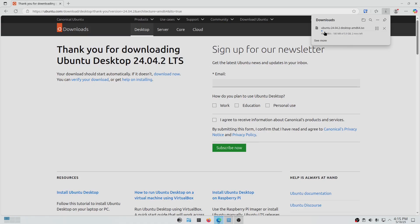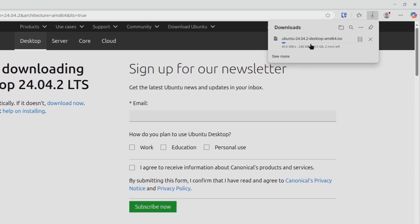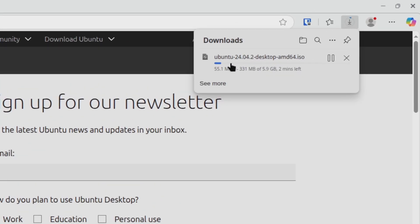You should see it starts downloading the Ubuntu Desktop ISO. Now depending on the speed of your internet connection, this may take a few minutes, so just be patient and I'll come back once this is done.